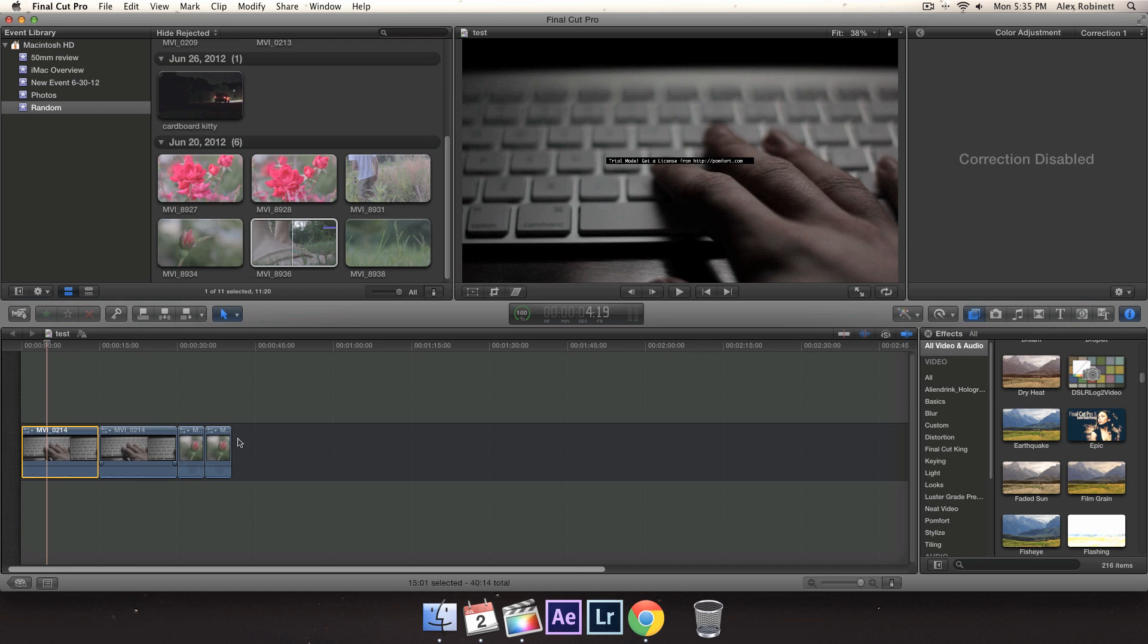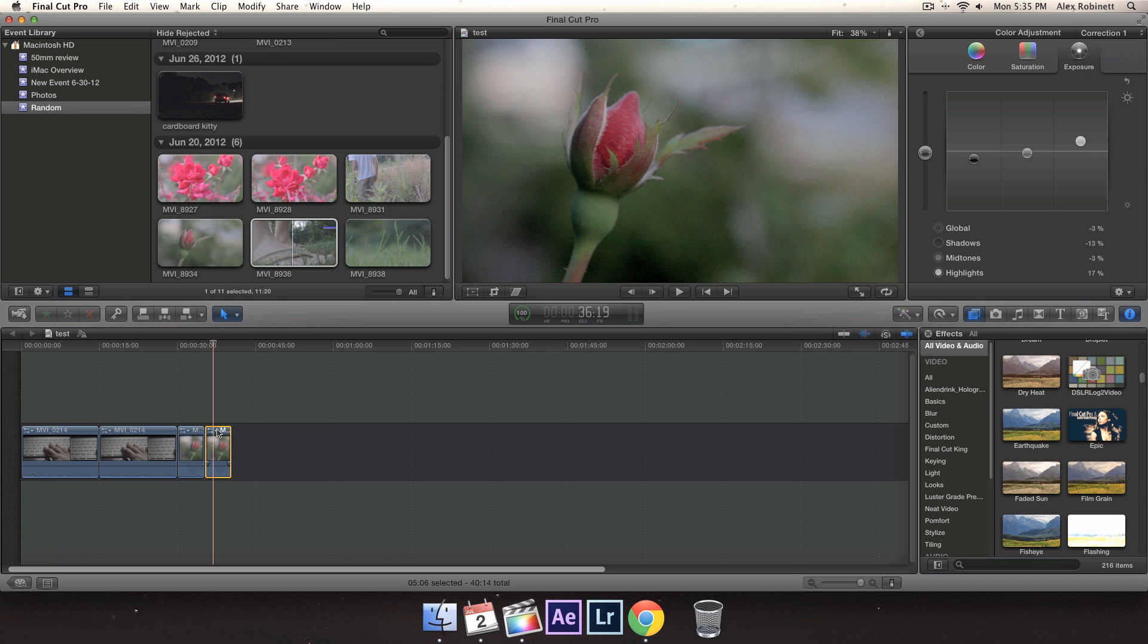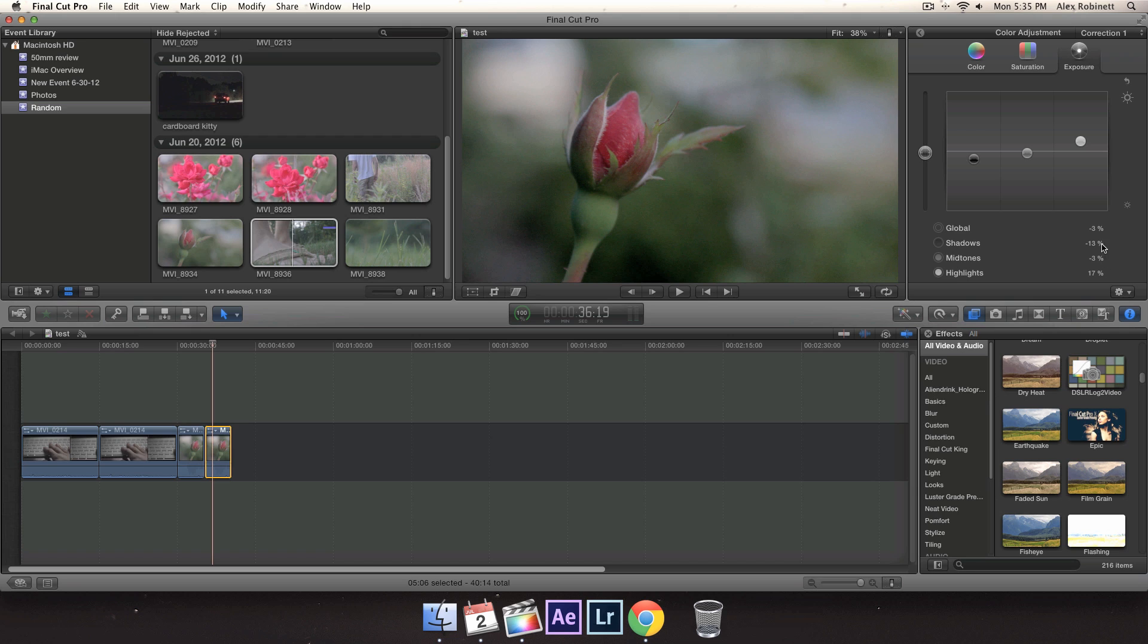I think I got it pretty close, so I might have a link in the description for you guys to download that preset. But what I normally do is I kind of step it down. I kind of bring the mid-tones down a little bit, and what I've done is I've brought down the shadows to negative 13, mid-tones negative 3, and highlights I brought them up to 17%, and that's pretty much it.